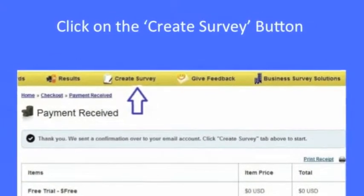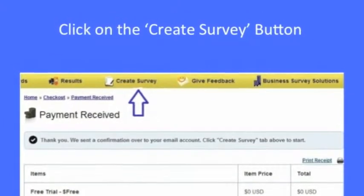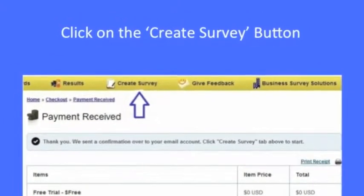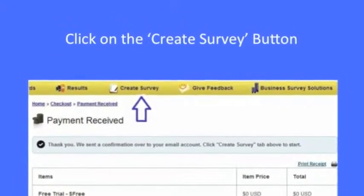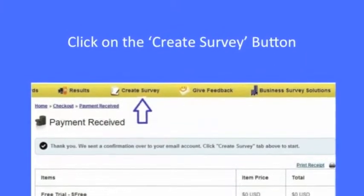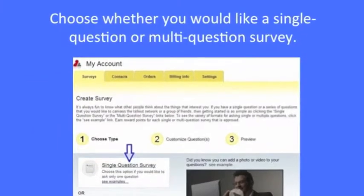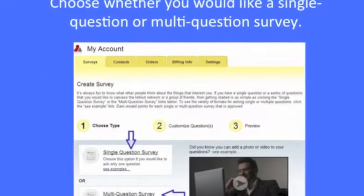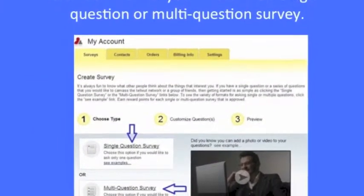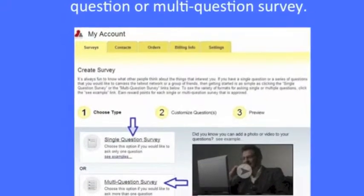After your sign-up has been completed, click on the Create Survey button on the upper yellow bar on your screen. Choose whether you would like a single question or a multi-question survey.